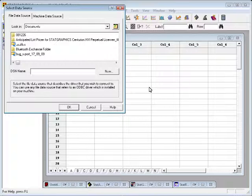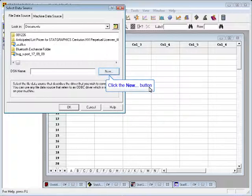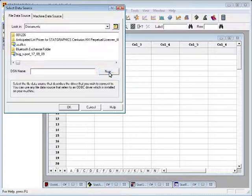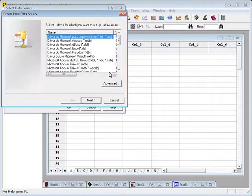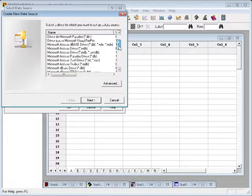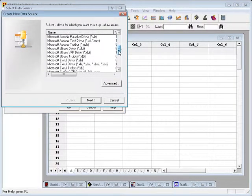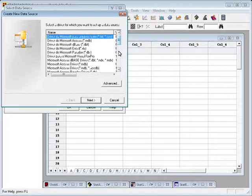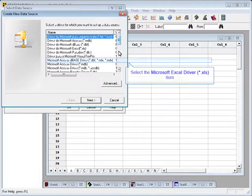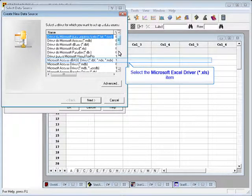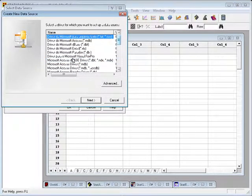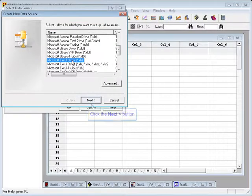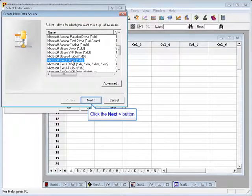If you've not connected to the database before, you need to first define a DSN or data set name. You do this by pressing new and then selecting the driver for the type of database you want to access. In this case, I'm going to be treating Excel as if it's a database, so I'm going to pick the Microsoft Excel driver.